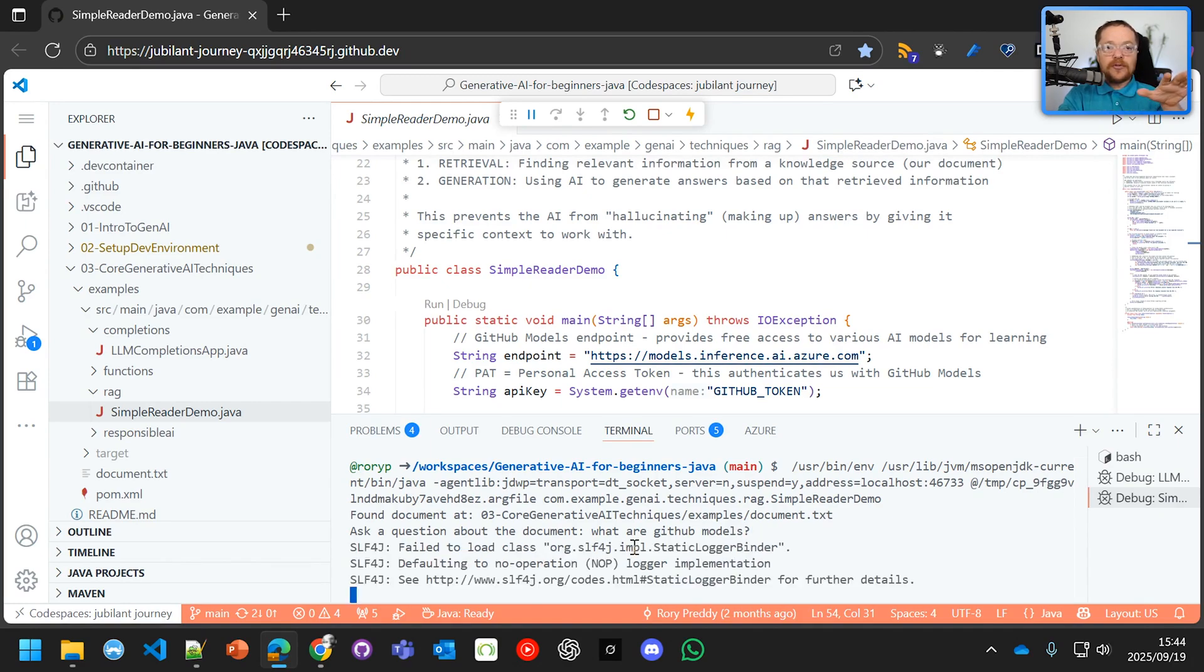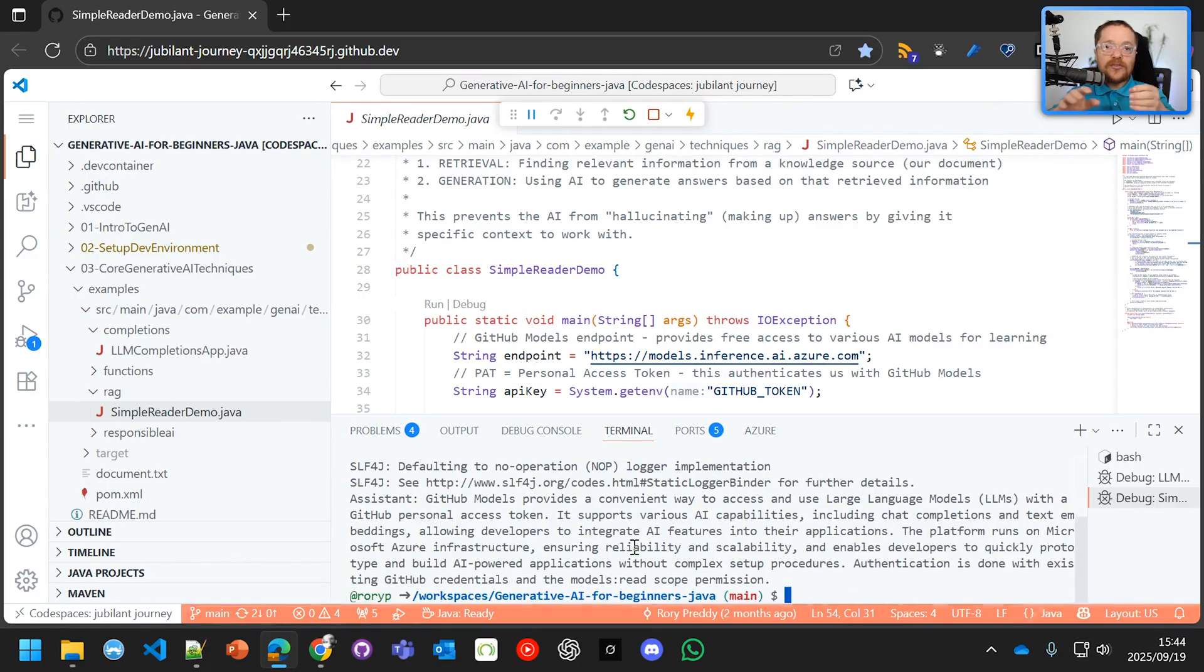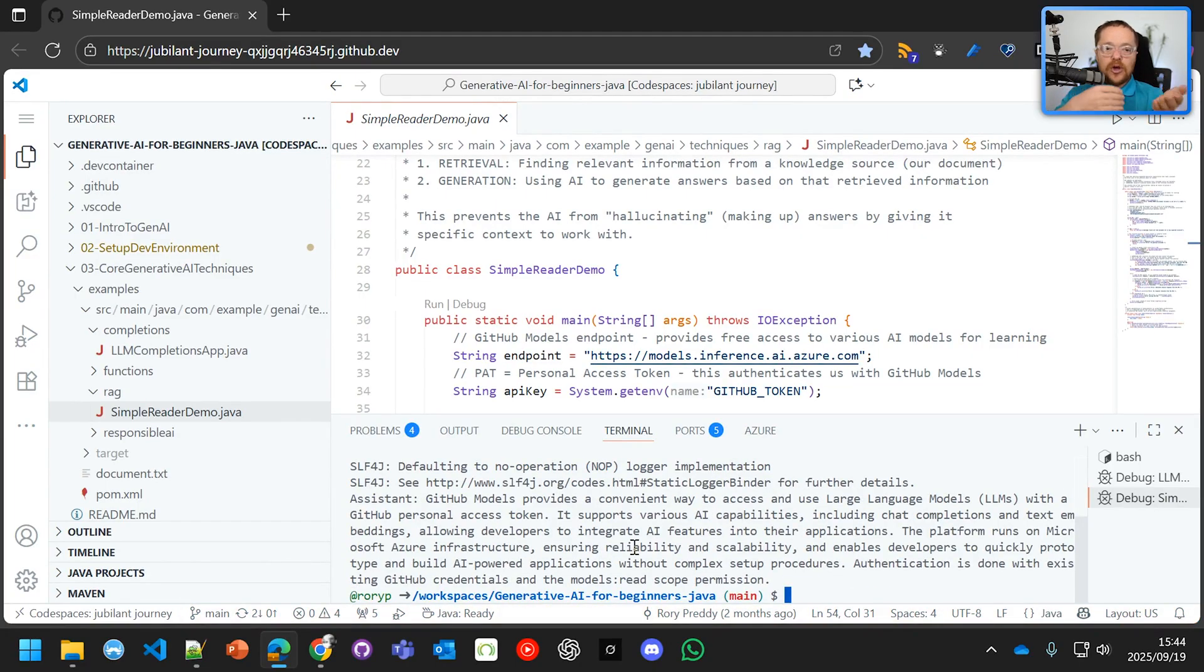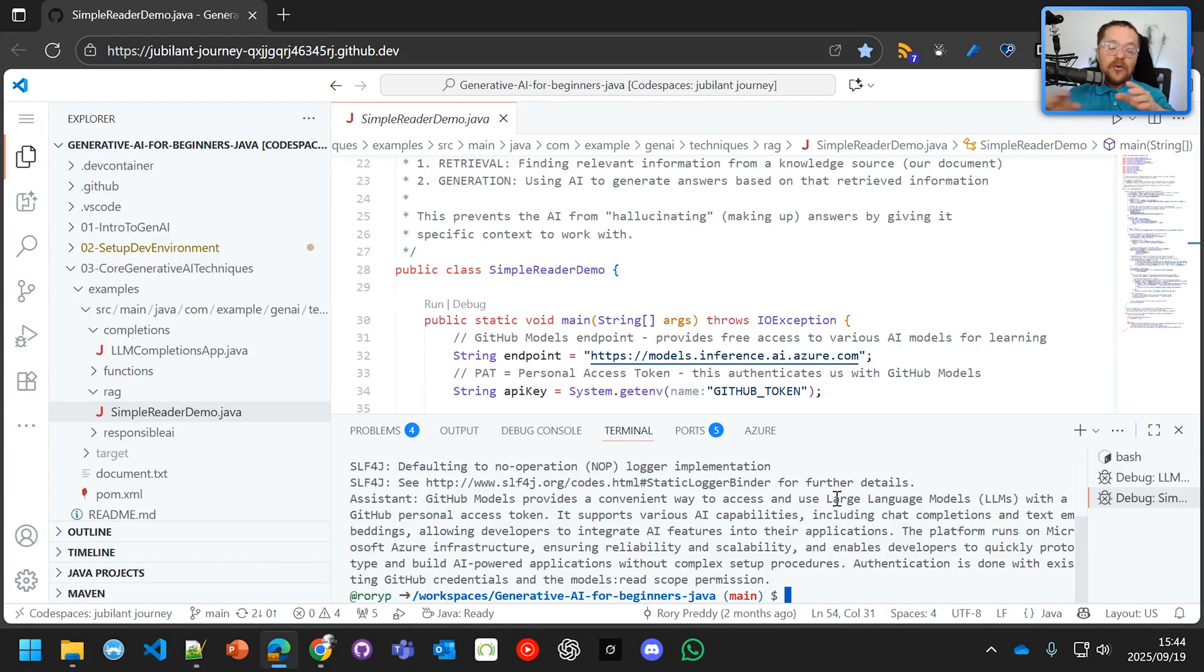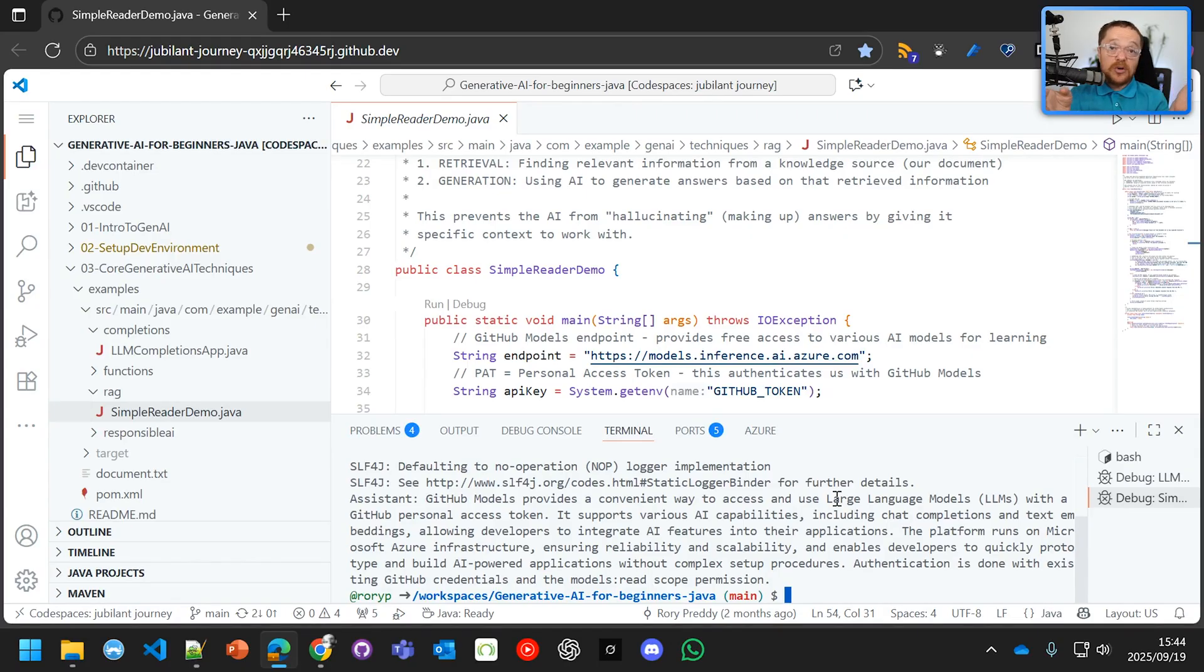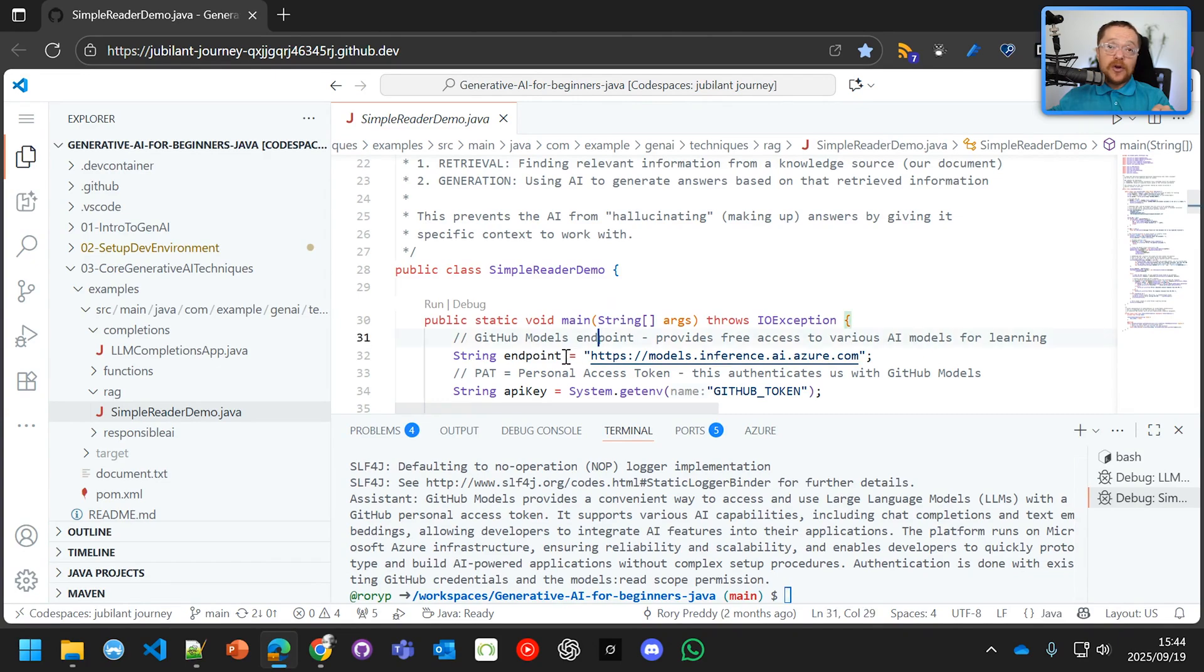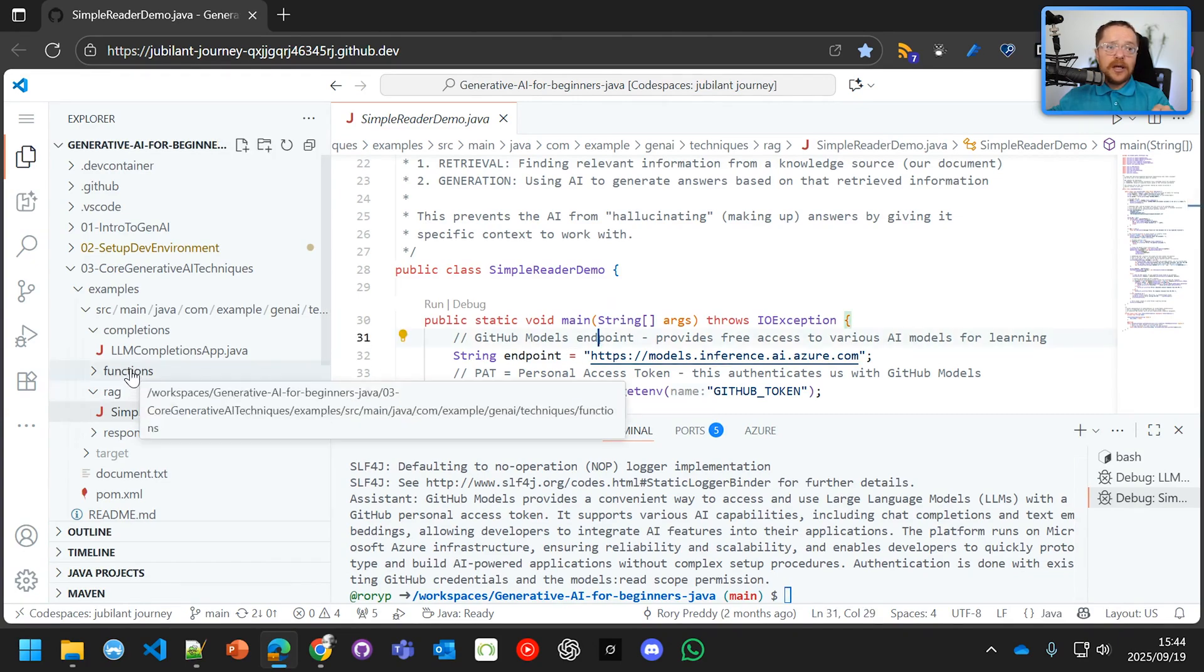And it's not going to answer anything that isn't in the document. So what are GitHub models? And it's going to go and give us our example. At the same time, it's going to use the token, the GitHub models token, to go in there and to prepare the response. And it says there, GitHub models are a convenient way to access and use large language models. And it won't really answer and give you the opportunity to say, tell me a joke, because it's not really relevant to the underlying instructions.